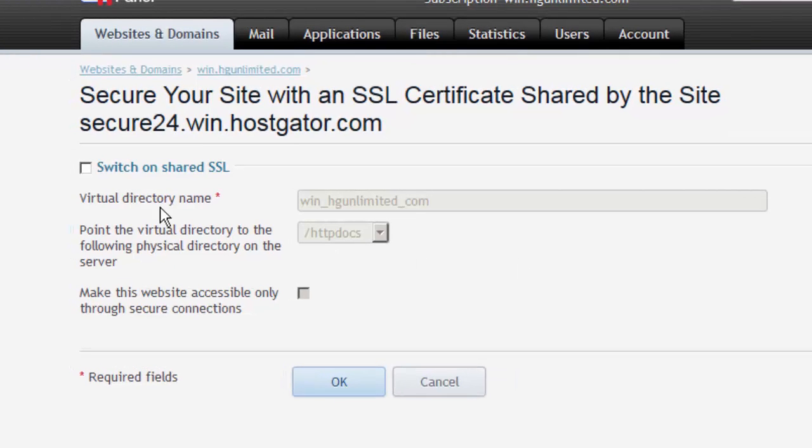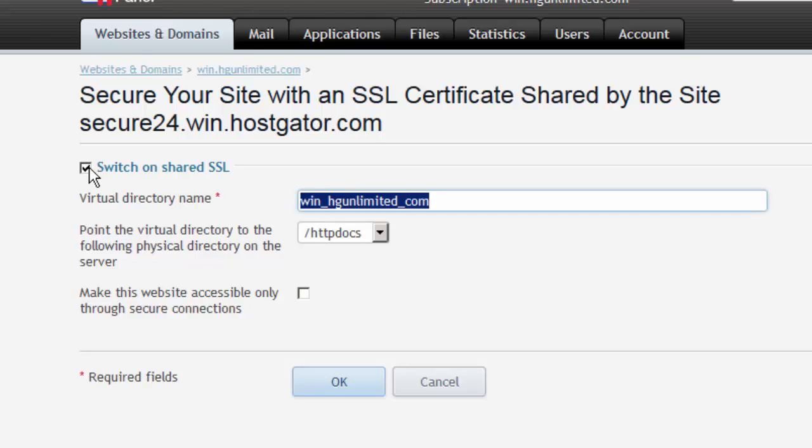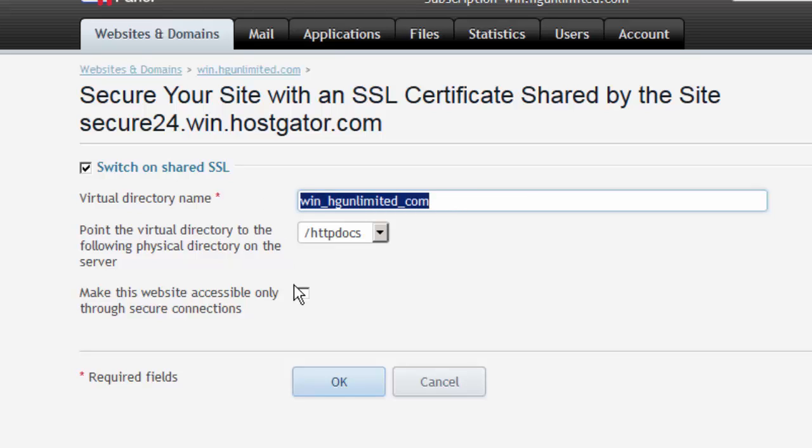Place a check mark where it says Switch on Shared SSL. A virtual directory name will be suggested for you based on the actual domain you're modifying. I highly recommend you leave this as is, but you can change it to whatever you like as long as it's not already being used on the server.